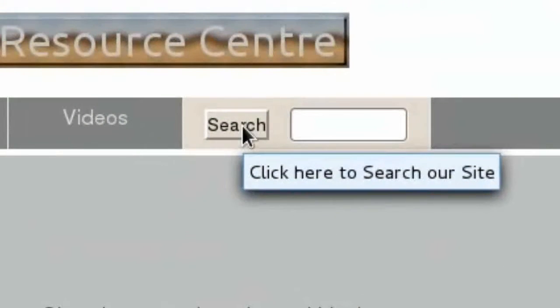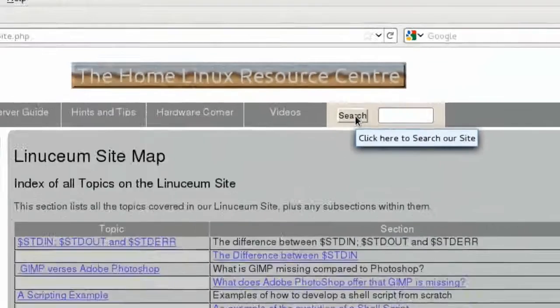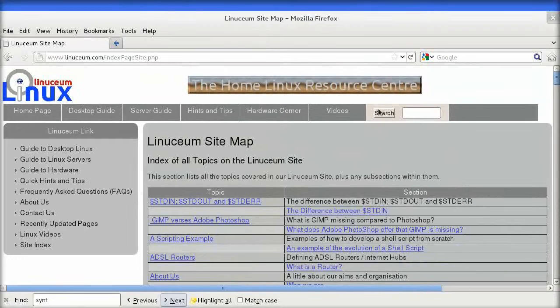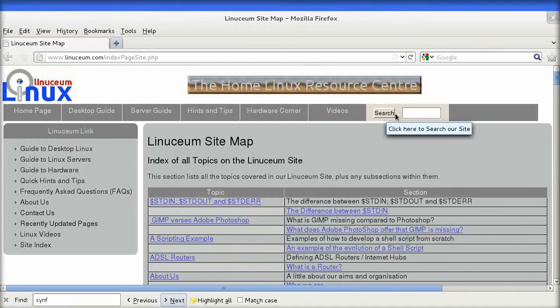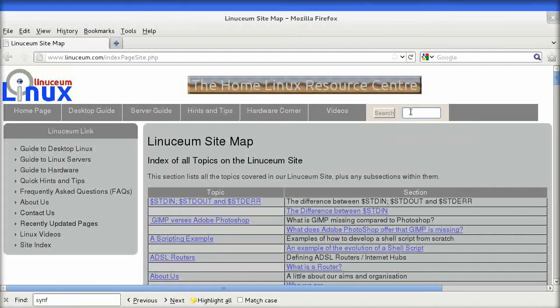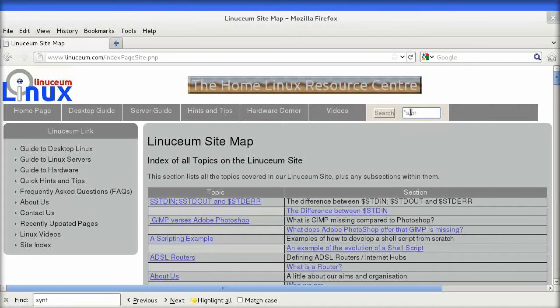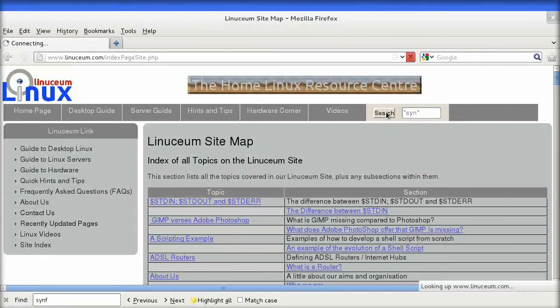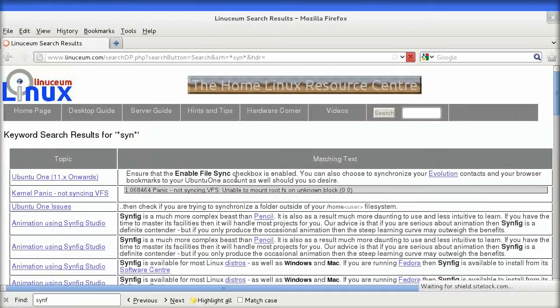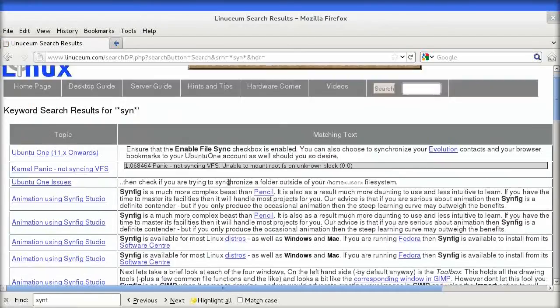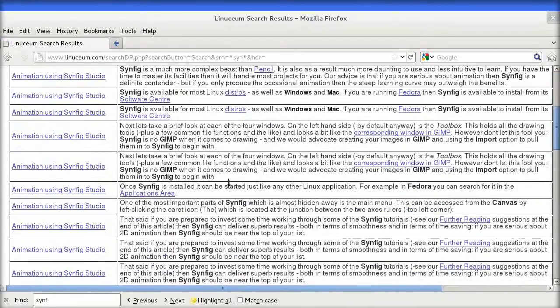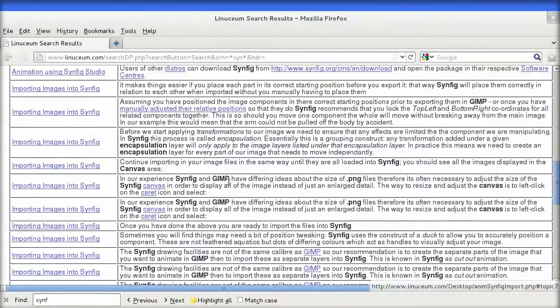The second method is to use the simple keyword search available in each page's banner. Simply click in the text box, type in the string that you want to match, and click the search button, and you will be presented with a list of matches containing hyperlinks to the pages on which they occur.